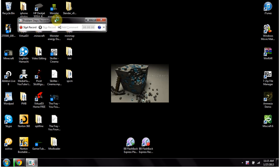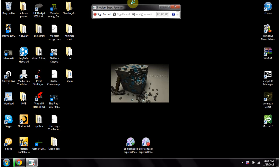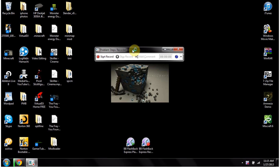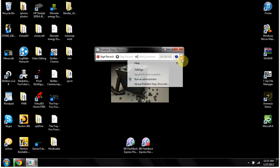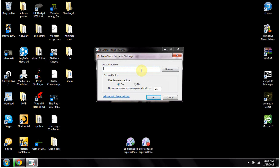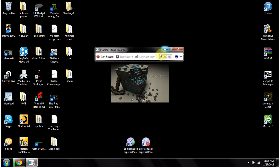And then a little window will pop up, and it will say Start Record, Stop Record, Add a Comment. There are some settings like Enable Screen Capture, and Number of Screens, and that's basically it.